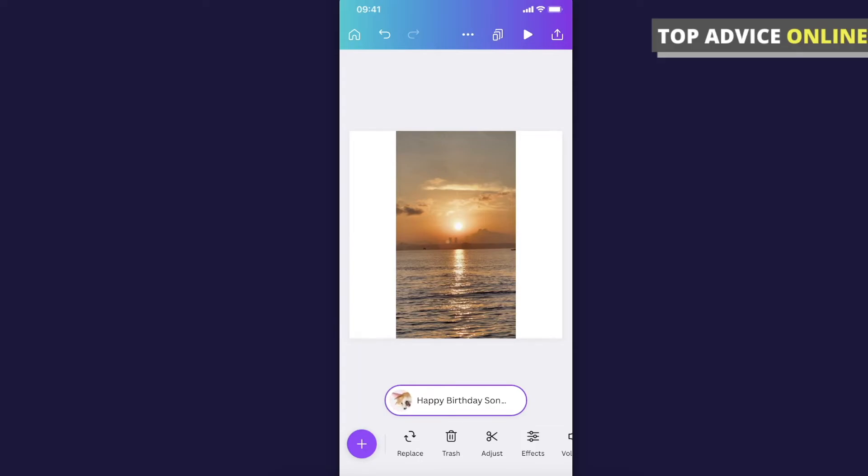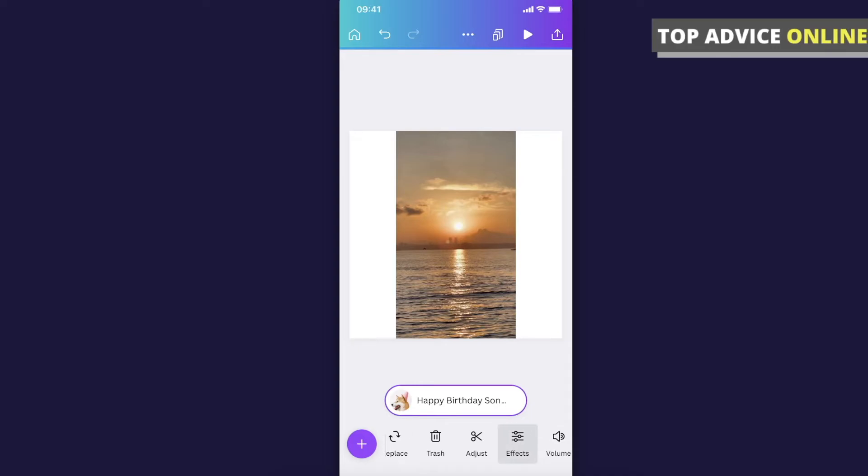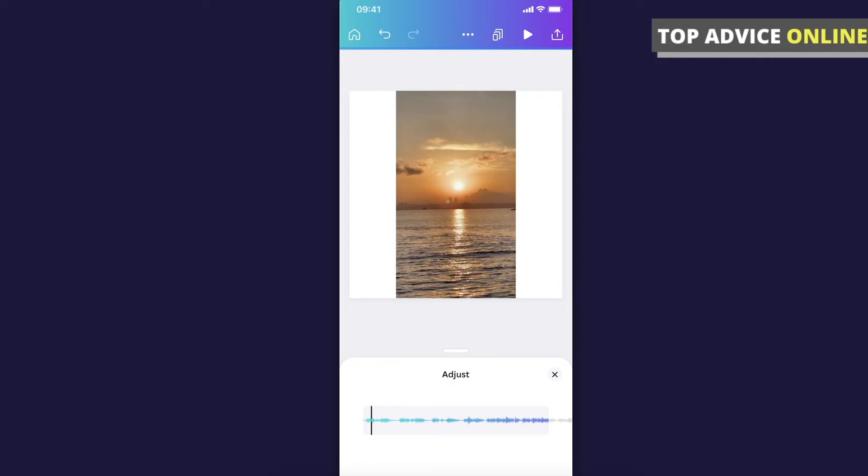If you want to modify the song, make sure you press on it and the audio will be highlighted. Then you can modify the song and adjust what part of the video the song can play.